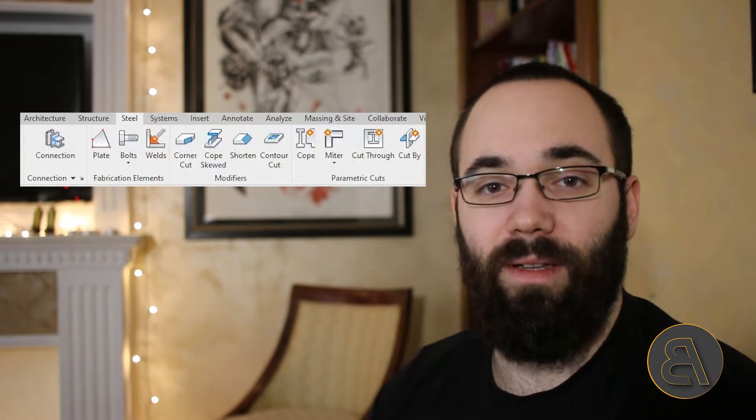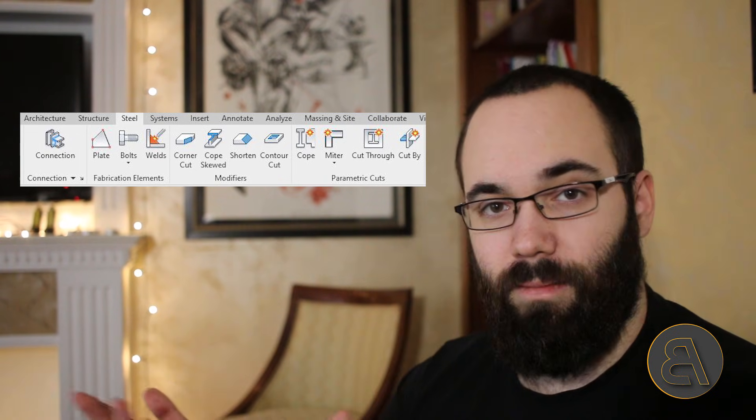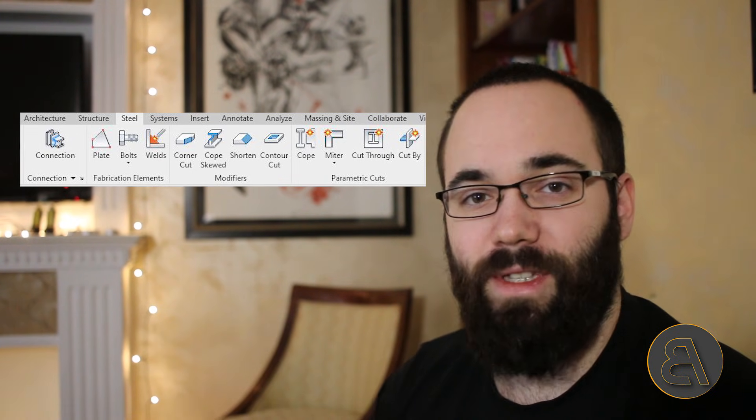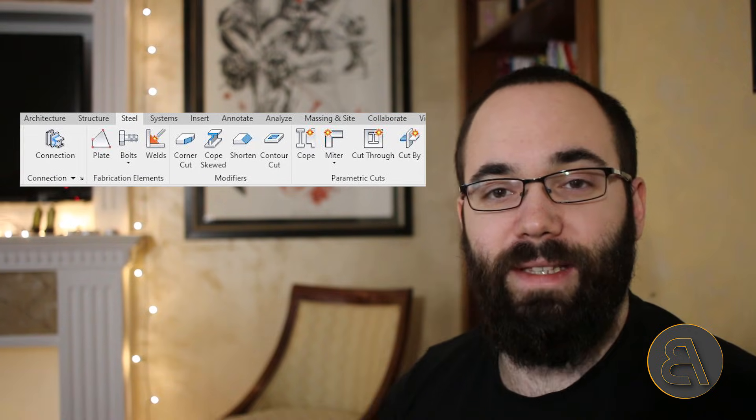In today's video, we're going to be talking about steel bolts in Revit. With the introduction of the steel tab in Revit, which gives us tools for steel structures, steel connections, and so on, one of the tools that we have is the steel bolts. I'm going to be talking about how to create steel bolts in Revit, what are some of the settings, and what are some of the things you need to know.